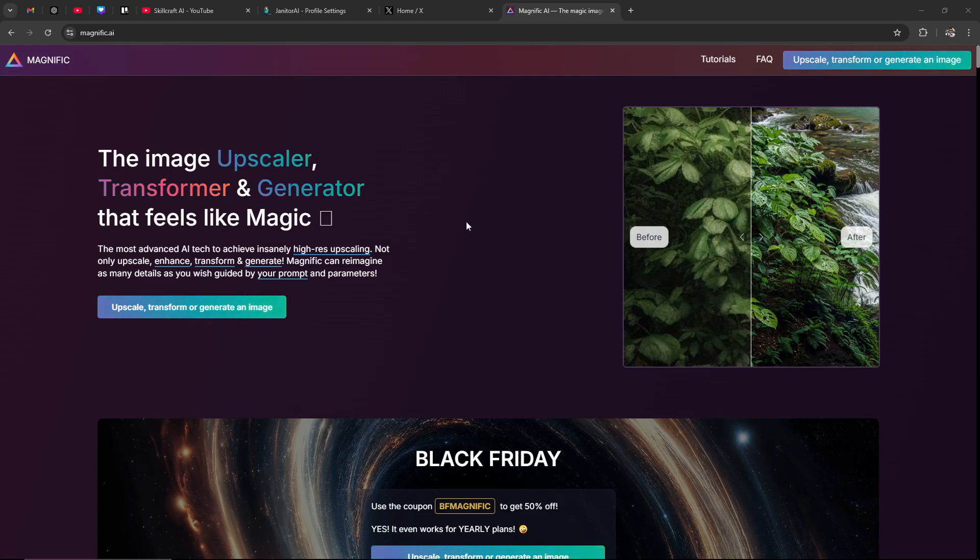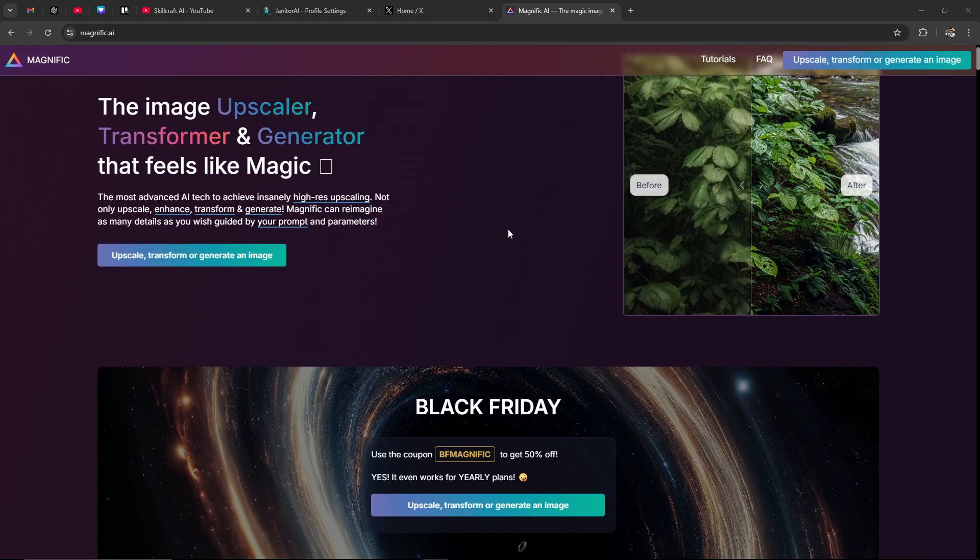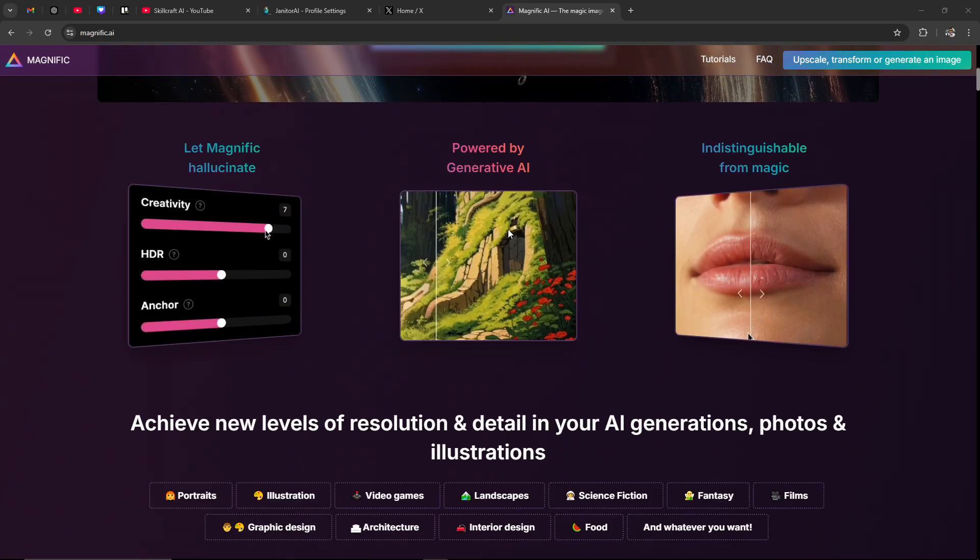Here we are and you can see that you can click where it says upscale, transform or generate an image. We're not going to do that just yet because we're just going to scroll down here and give you an idea of what Magnific does.